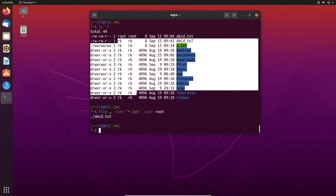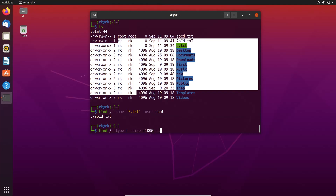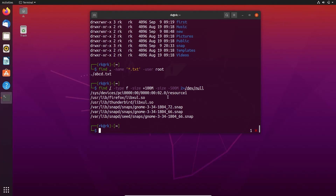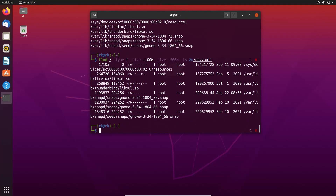Like that, you can also search by group, modified time, and size of the file. Let's search for any file with a size of minimum 100 megabytes and maximum 500 megabytes. Let's also remove the permission denied errors. Here these are the files that are between 100 megabytes and 500 megabytes in size. Listing them in long format, you can see this file is almost 130 megabytes, and this one is 120 to 130 megabytes.